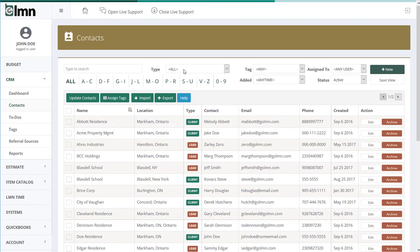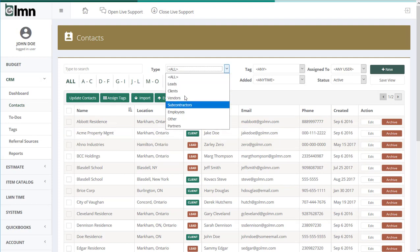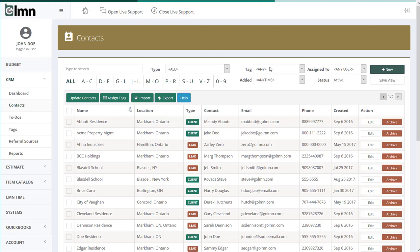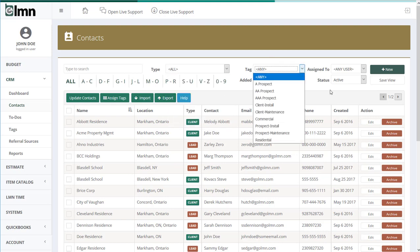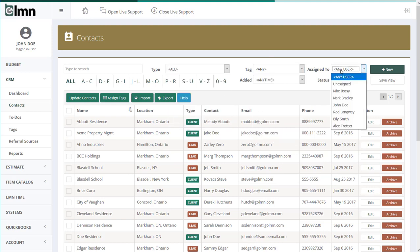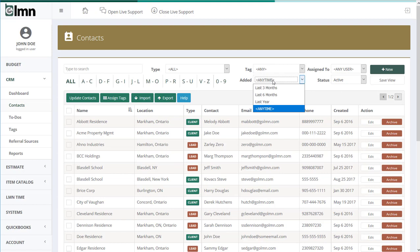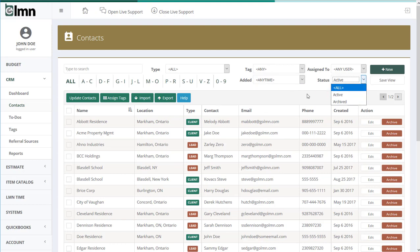You can also filter by type. So if you want to filter your list by a certain type, by tag, by who it's assigned to, by when they were added, or what their status is, you can use any or all of those filters.